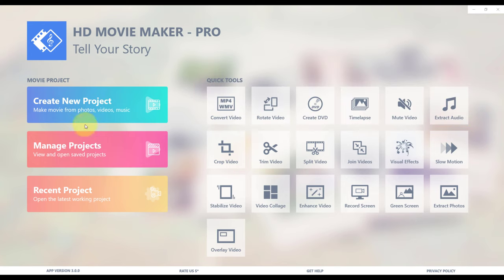On the main screen you will see create a new project. Click here.